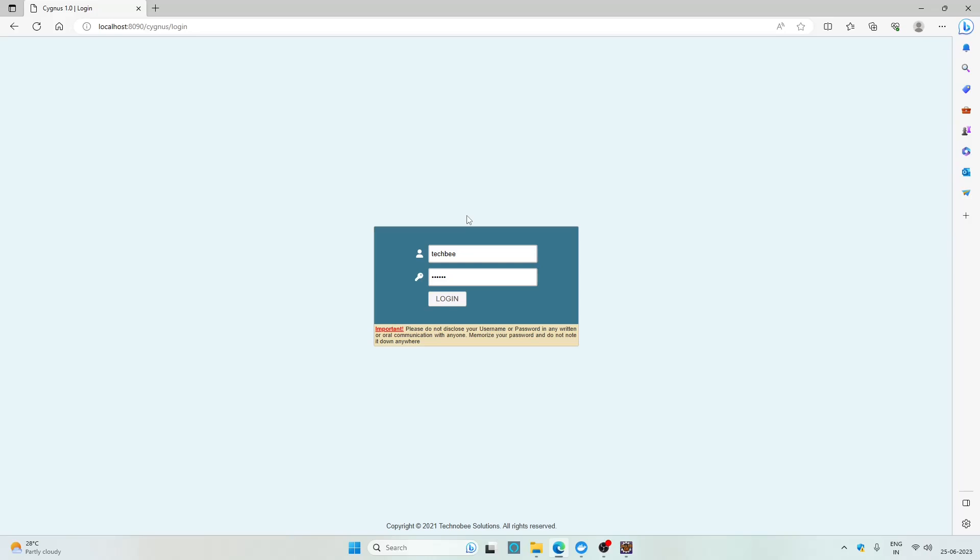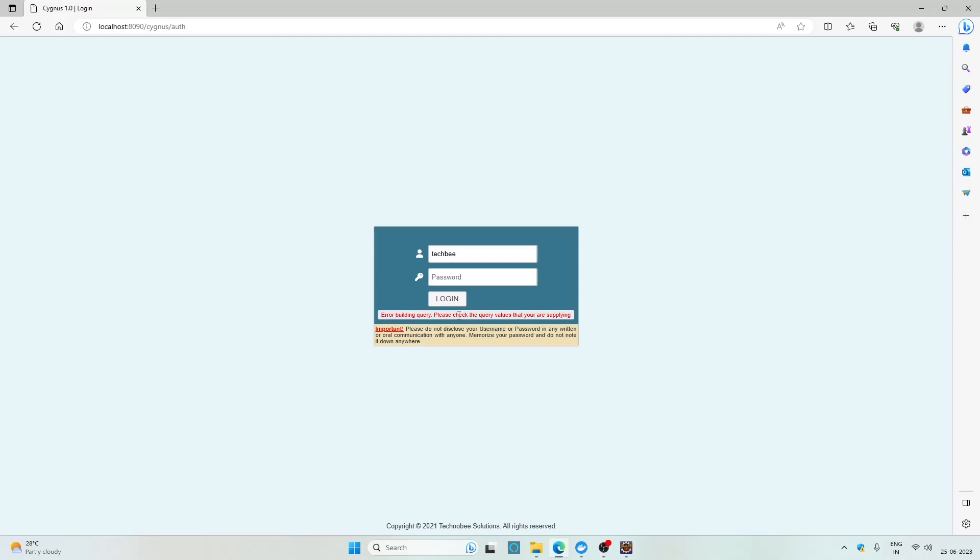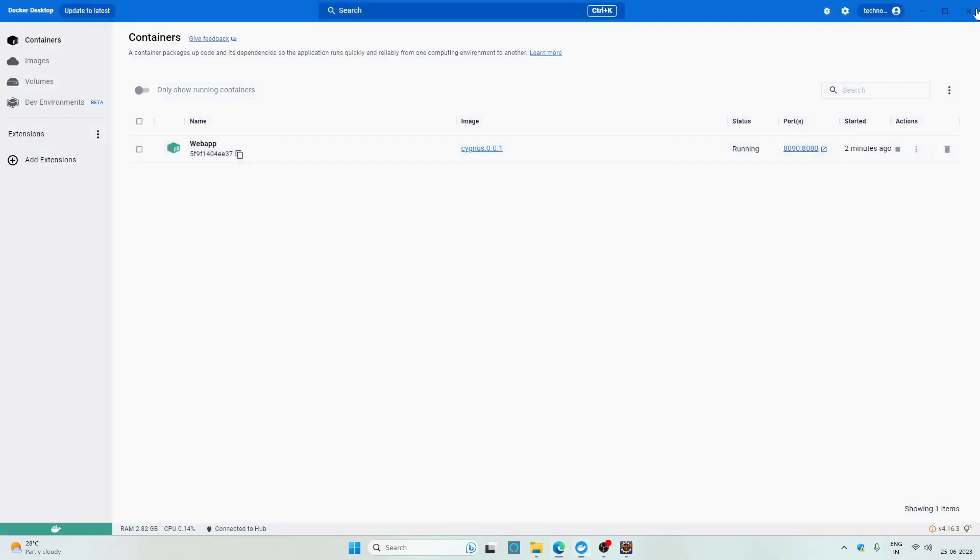But when I click on login we will not be able to log into the application because this container is not able to access the database which is running on the host machine. So to solve this issue we need to change the connection string to the database.